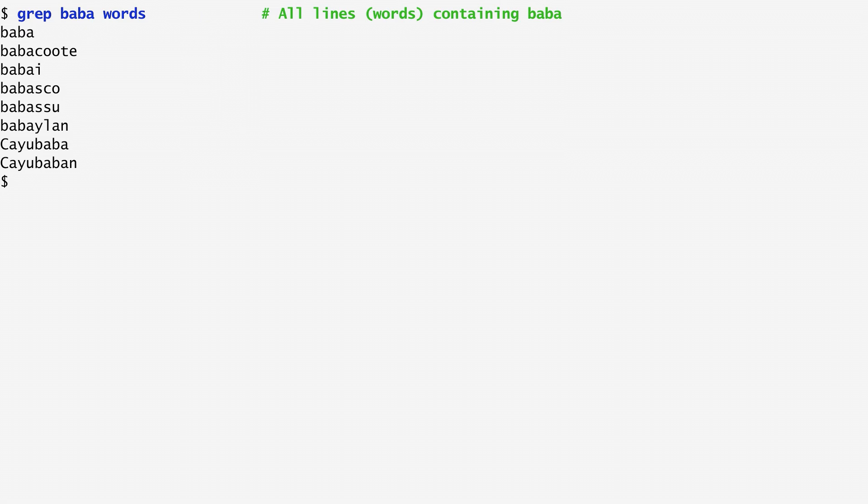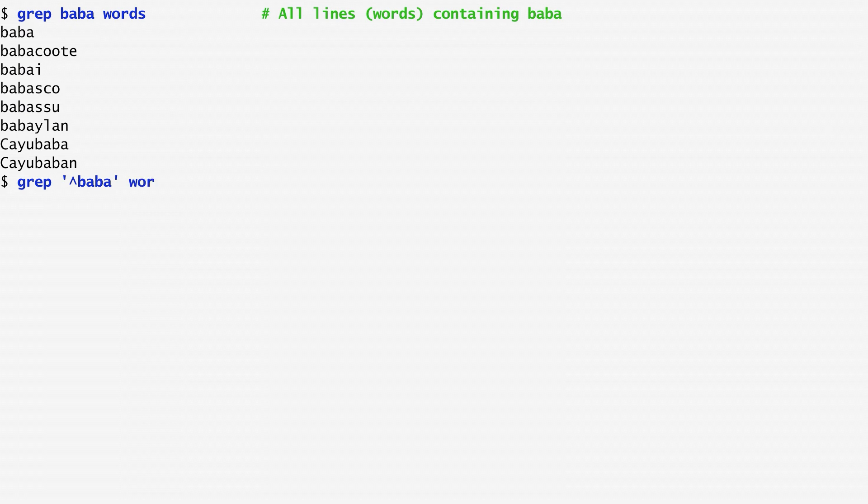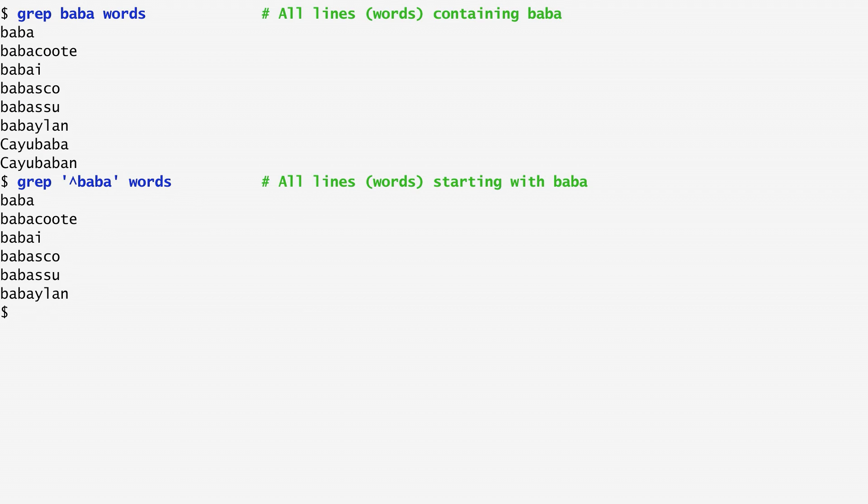Now, if we are only interested in lines starting with the particular sequence, we precede it with the caret special character which looks like an up arrow. Searching now in the dictionary for all words starting with baba, we only get the words that begin with this sequence.